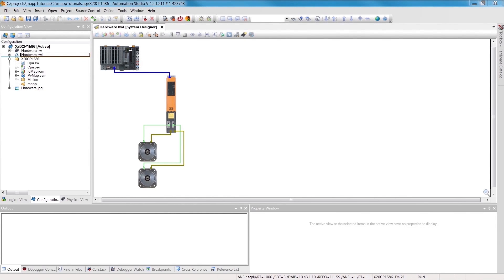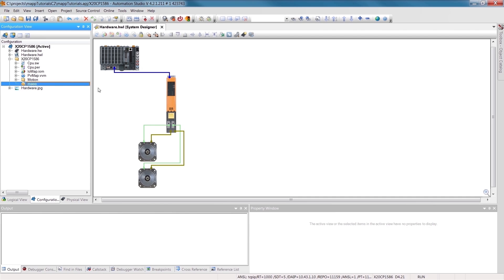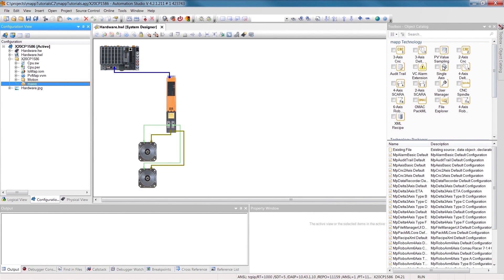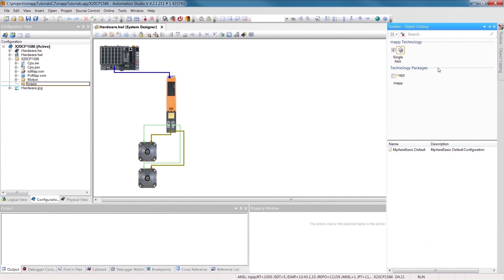As you can see, I've already prepared a sample project. It's a basic setup with an X20 controller. In order for us to configure the axis and do things like set limits for speed and acceleration, we first need to add a MAP axis configuration object.